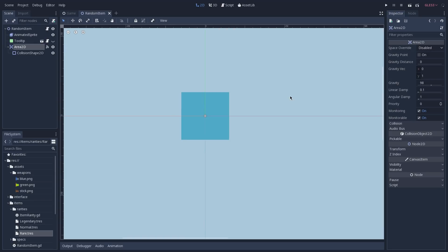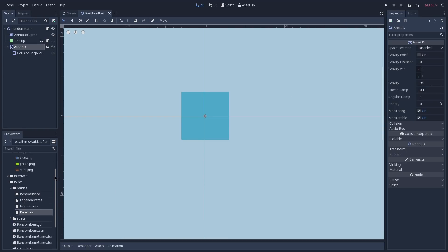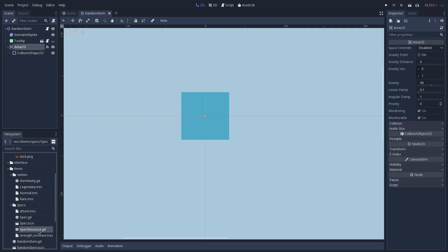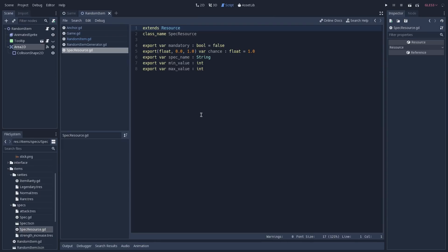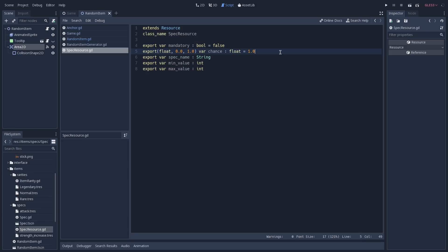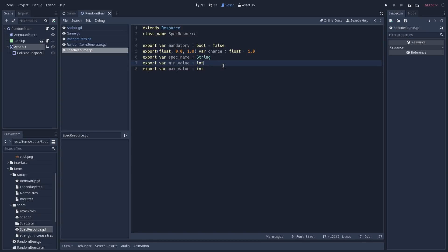Before opening our random item script, it's important to see how we create the resources for our specs and also for our rarity. In the items folder you'll find both the item rarity and the spec resource. Opening the spec resource script, we have a boolean to define if this spec is mandatory — meaning it's going to always appear on that item. We also have the chance that this spec has to appear on a given item, the name of the spec, and the min and max values used to generate the value of this spec.